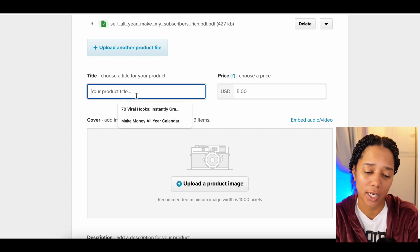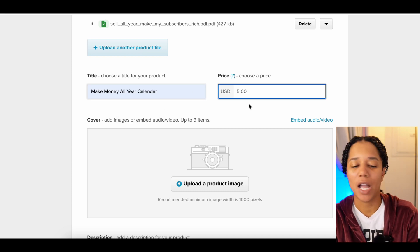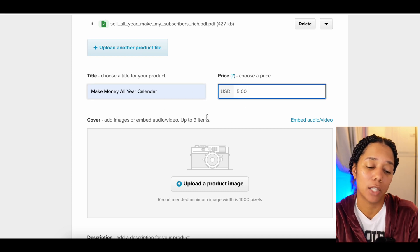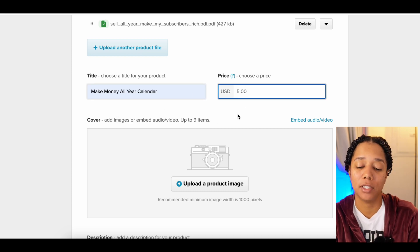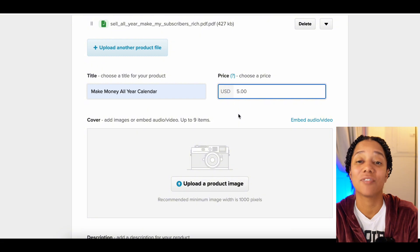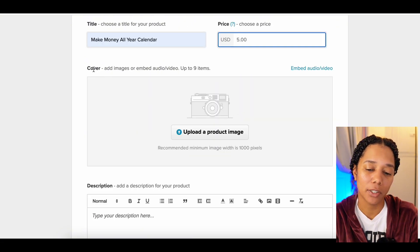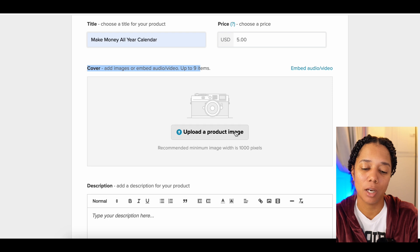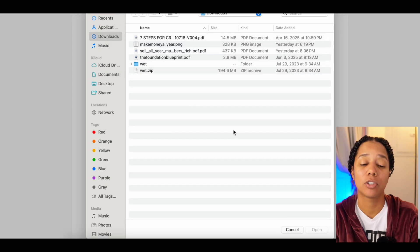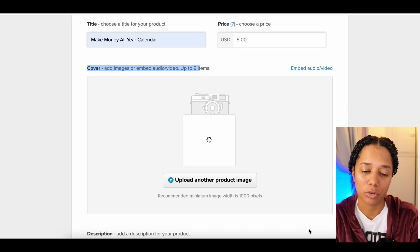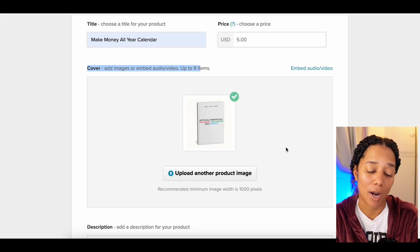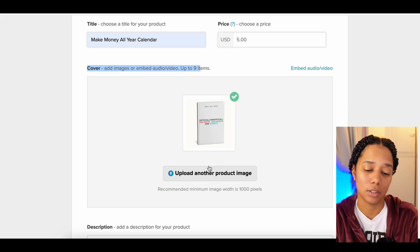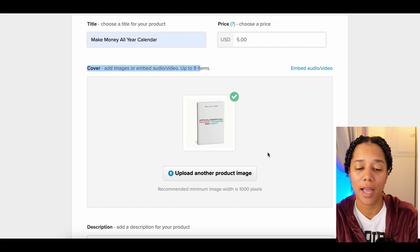I'm going to add this calendar file, and then we need a title for the product — I'll say 'Make Money All Year Calendar.' I actually give this calendar away for free, but I'm going to put $5 for now just for the sake of the video. Right down here, we have a cover image that we can upload, so make sure you get a nice mock-up.